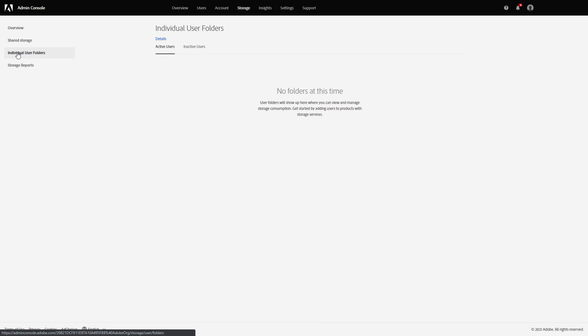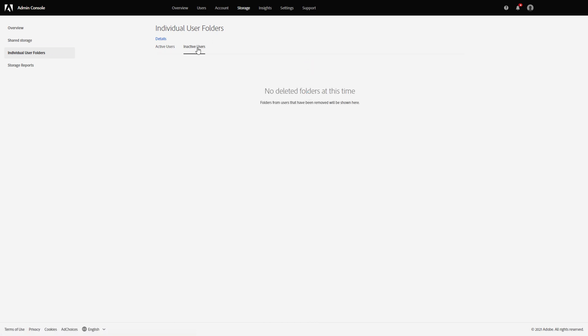When a user leaves the organization or you delete a user's account, you can retrieve the assets from user folders and transfer them to another user through the Adobe Admin Console. The user's folder is moved under the inactive users page in the storage tab, and you have an option to transfer the user's assets to a delegated user. All assets are added to a compressed file archive, and the link to download the file is sent to the designated user over email.